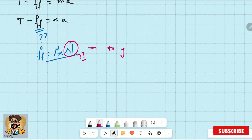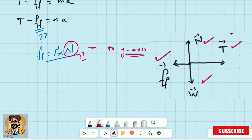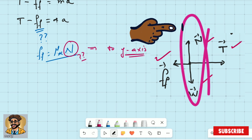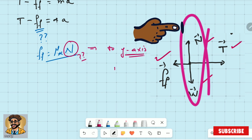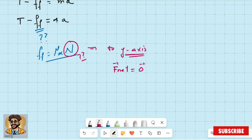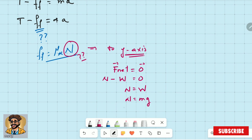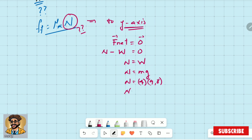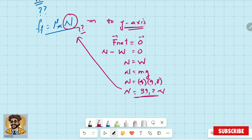To find the normal force, we go to the y-axis. In the y-axis the forces are normal and weight only. Applying Newton's first law — because the object is not moving in the y-axis — we get: normal minus weight equals zero, so normal equals weight, which equals mg. The normal force is 4 times 9.8, giving a normal force of 39.2 N.